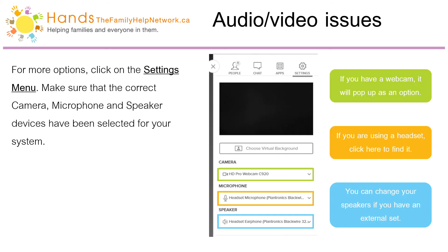For more options, click on the Settings menu. Make sure that the correct camera, microphone, and speaker devices have been selected for your system. If you have a webcam, it will pop up as an option. If you are using a headset, click here to find it. You can change your speakers if you have an external set.